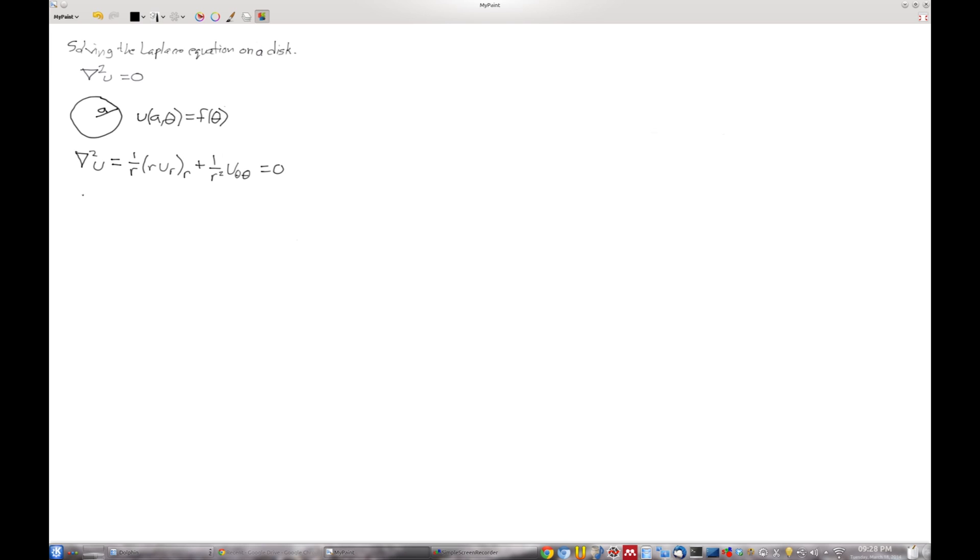Now we separate variables in the hopes that something will pop out of here and we'll be able to solve it. So let's give it a shot. We're going to assume that u of r and theta can be written as a product that's g of r, phi of theta.